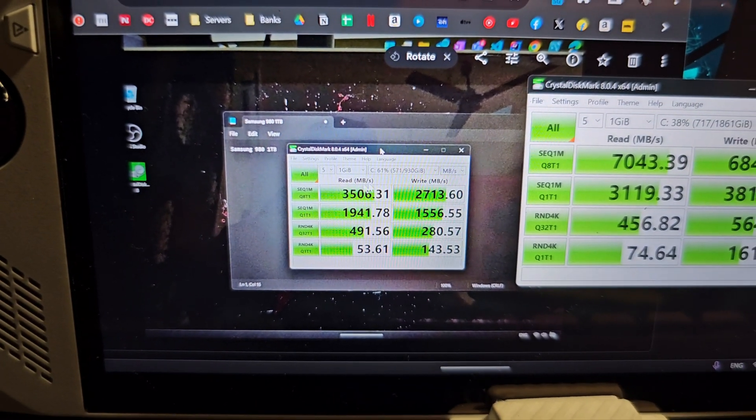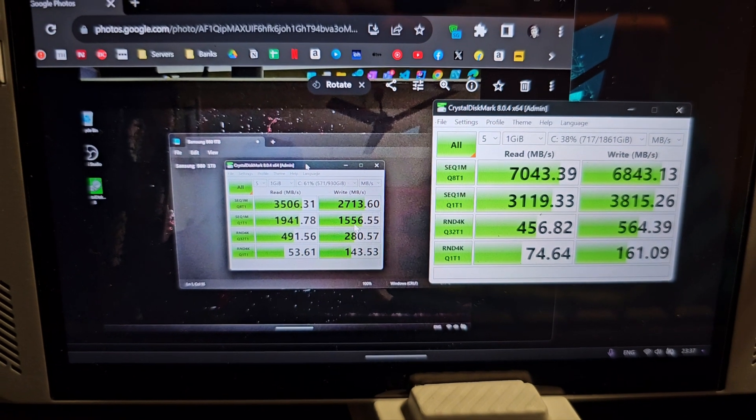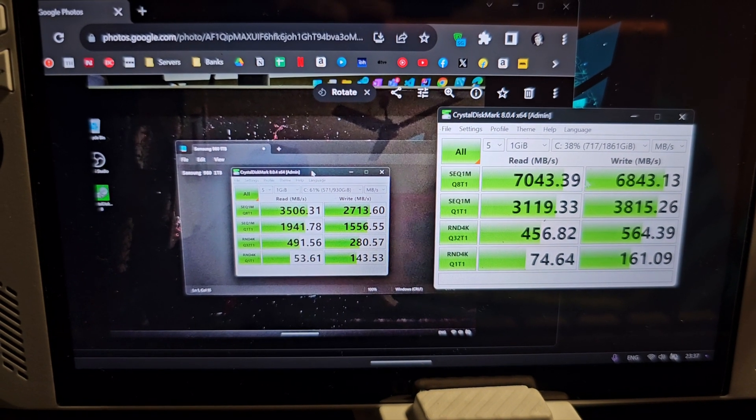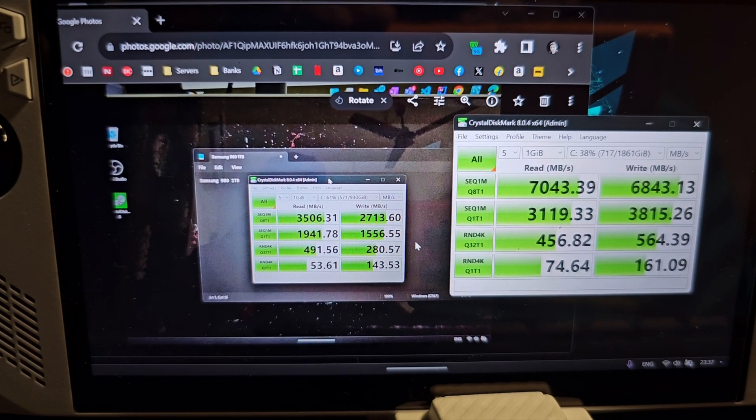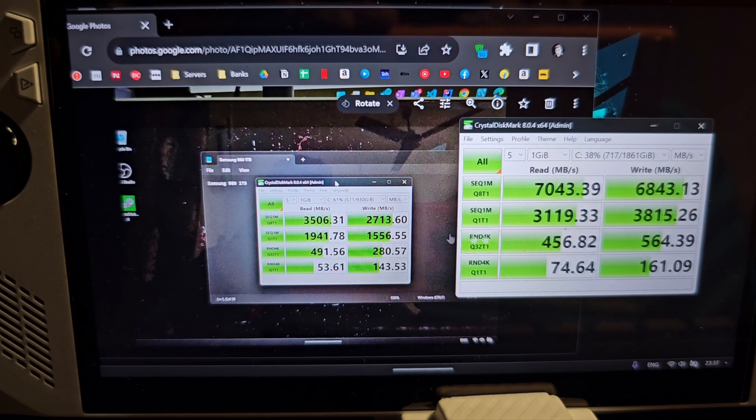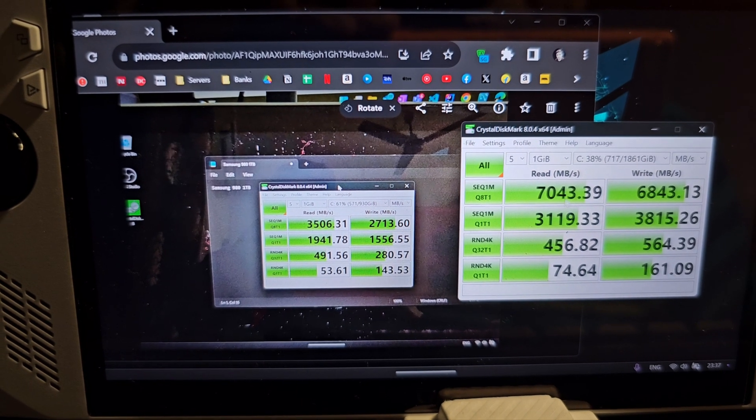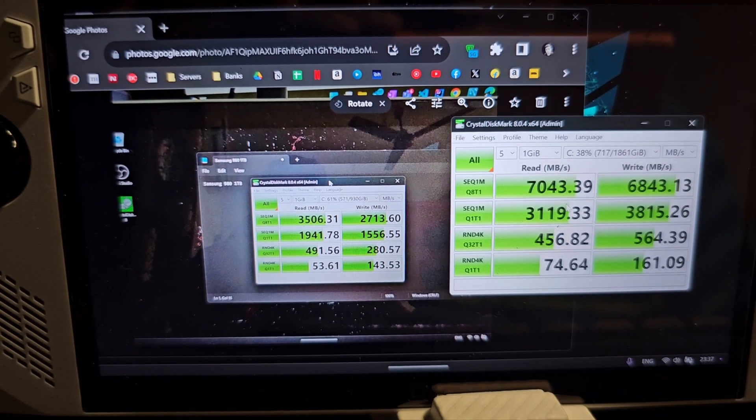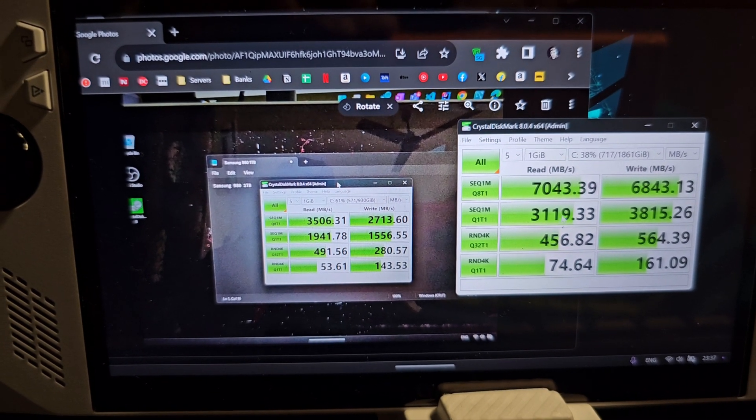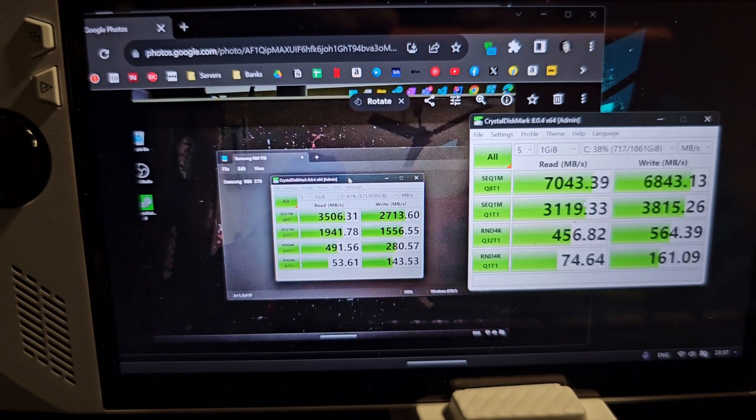These are the results of the old drive. If we compare, this is double or sometimes better than double, maybe you can say it is close to double in most of the cases. So significant upgrade I would say.